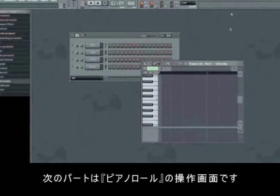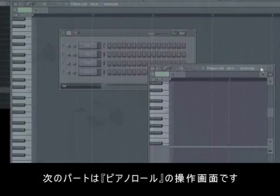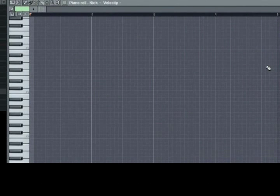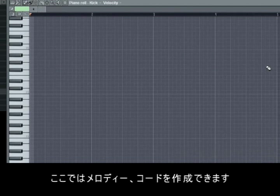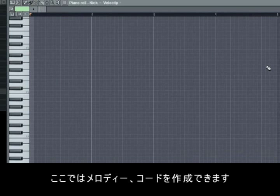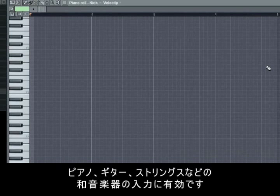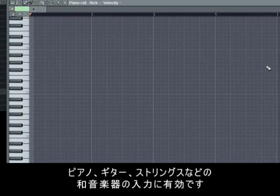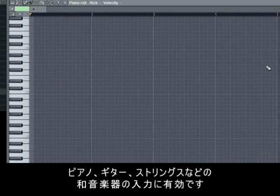The piano roll is the third and final of our primary operating fields. This is where we'll compose our more advanced melodies. For instance, a piano, a guitar or some strings that we would like to play in chords or various octaves.